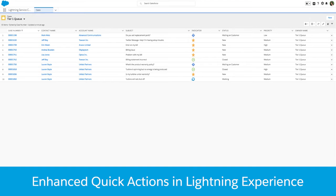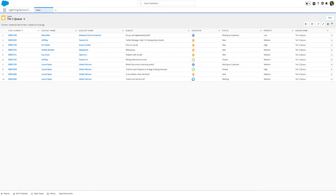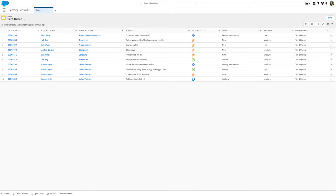With Quick Actions, agents can now perform mass quick actions on up to 200 items in a list view for cases, leads, and custom objects in just one click. This is not only a huge time saver for your agents, but also empowers managers to be proactive and help keep data up to date.